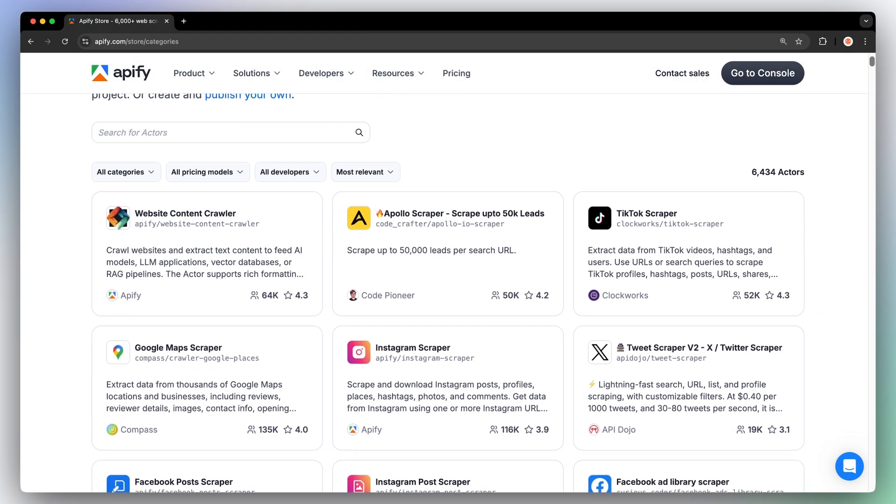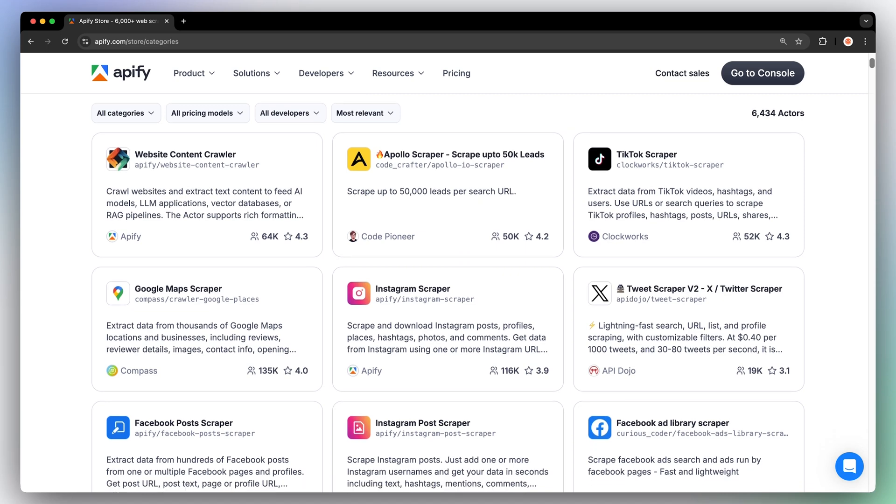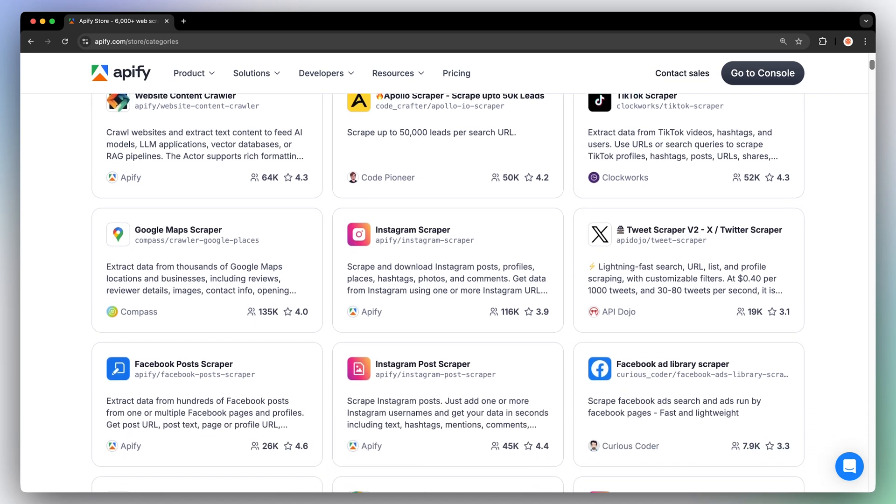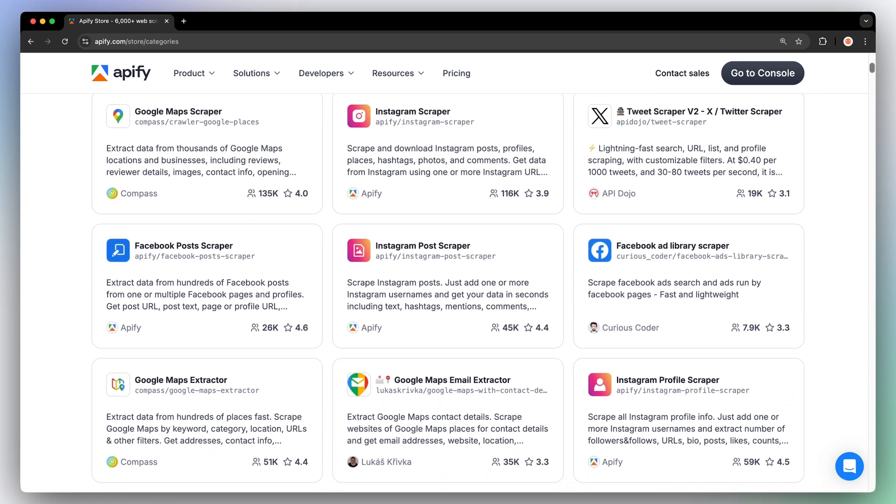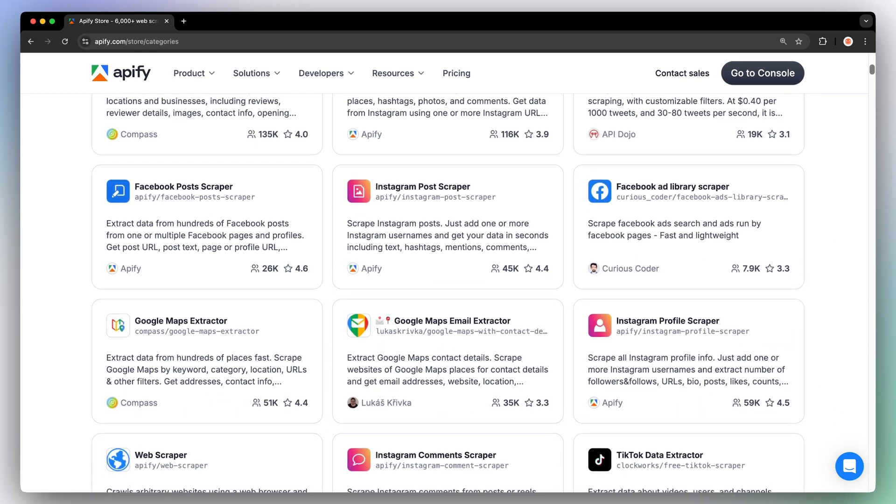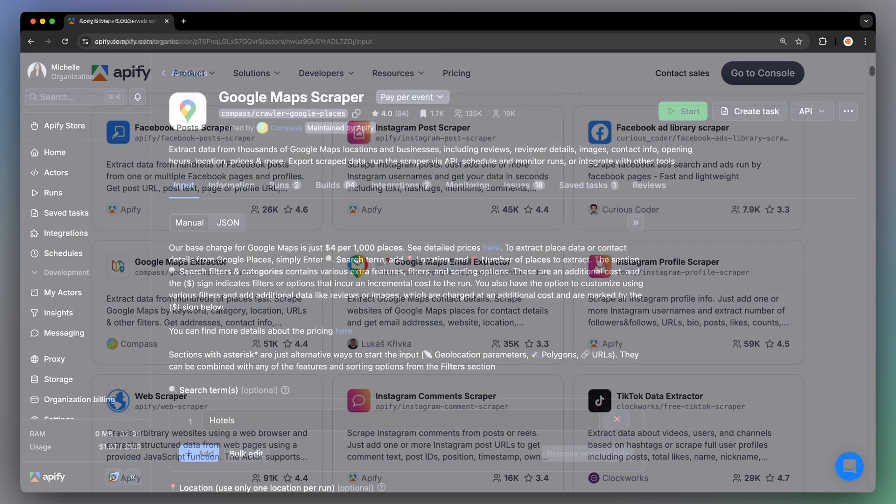In the end, copying and pasting all that contact information into structured format will take you hours, if not days, of your time. Luckily, Appify has tools that can do all of these for you in a matter of minutes. We call them actors.